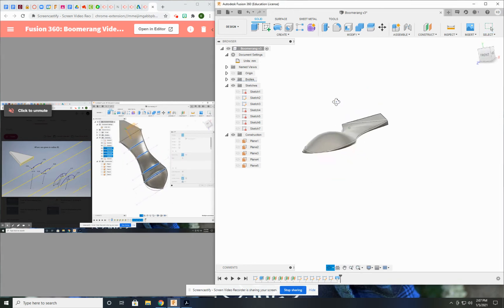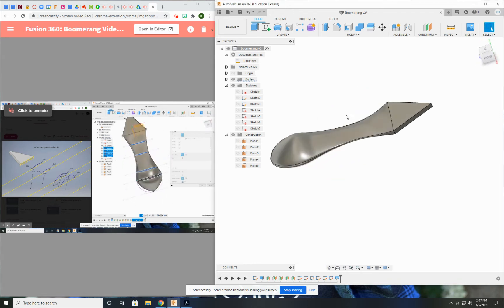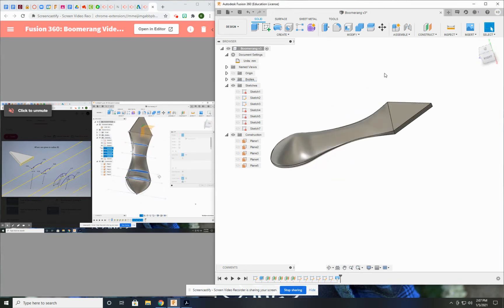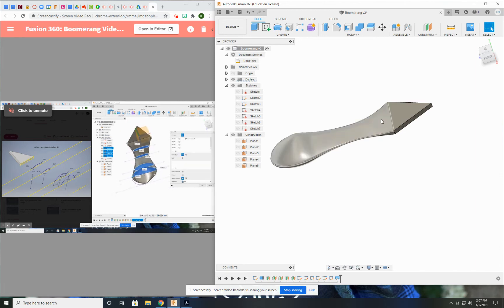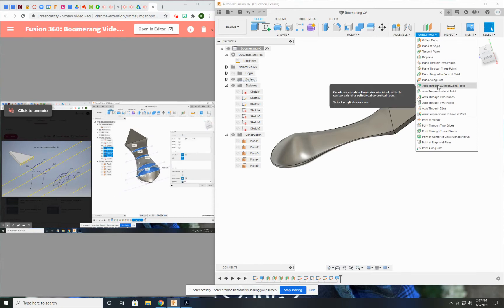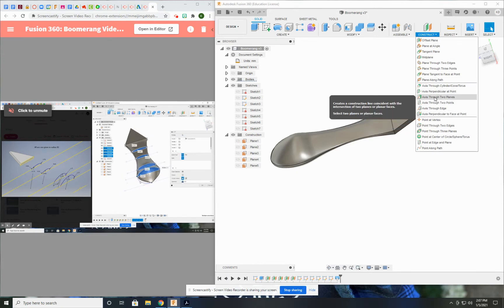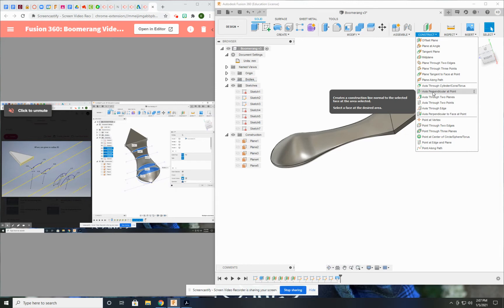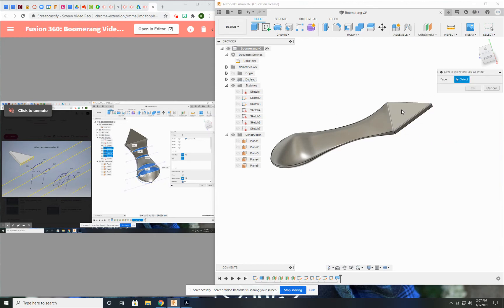What I need for the pattern is an axis going through the center point of the triangle in order to rotate around that. So if I go to construction, I can use one of these axis tools to put it right through my point. I'm going to try this one, perpendicular at point.